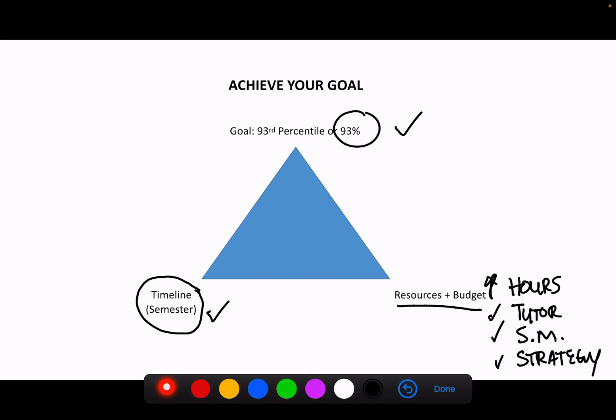Now, conversely, let's say our timeline is fixed, but our resources are fixed. I can't put in enough hours, I'm not studying enough, I don't have a tutor, I don't have strategy. What's going to happen is, unfortunately, the grade is going to decrease to compensate for that. Whether we like it or not, knowingly or unknowingly, that's what happens.